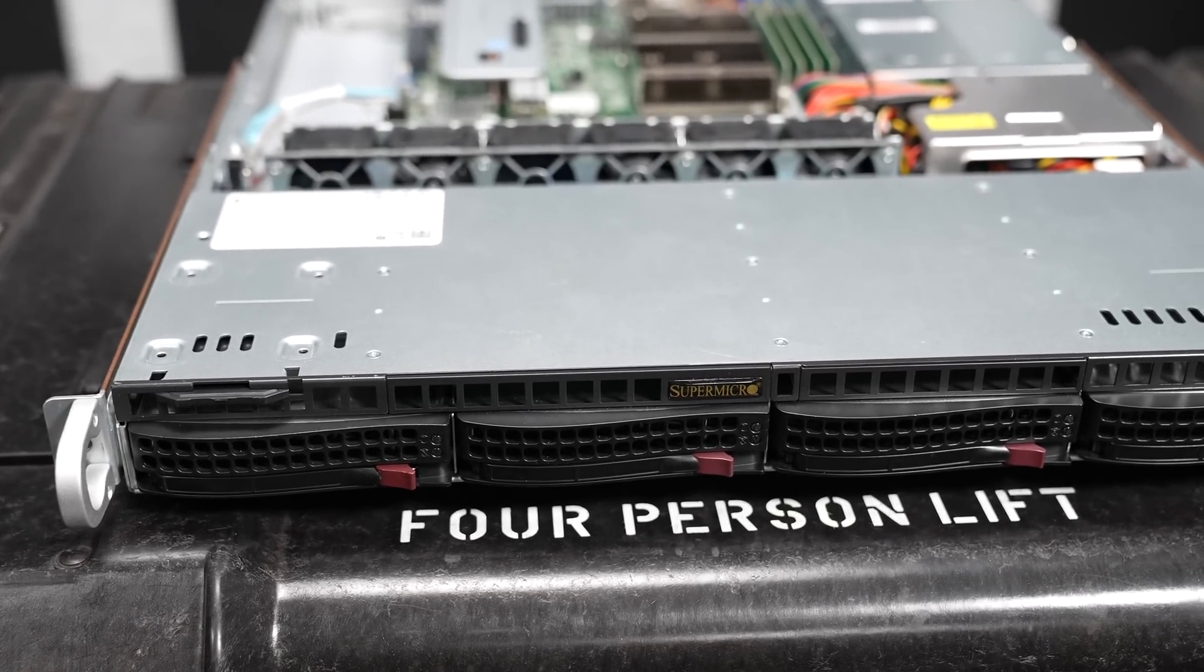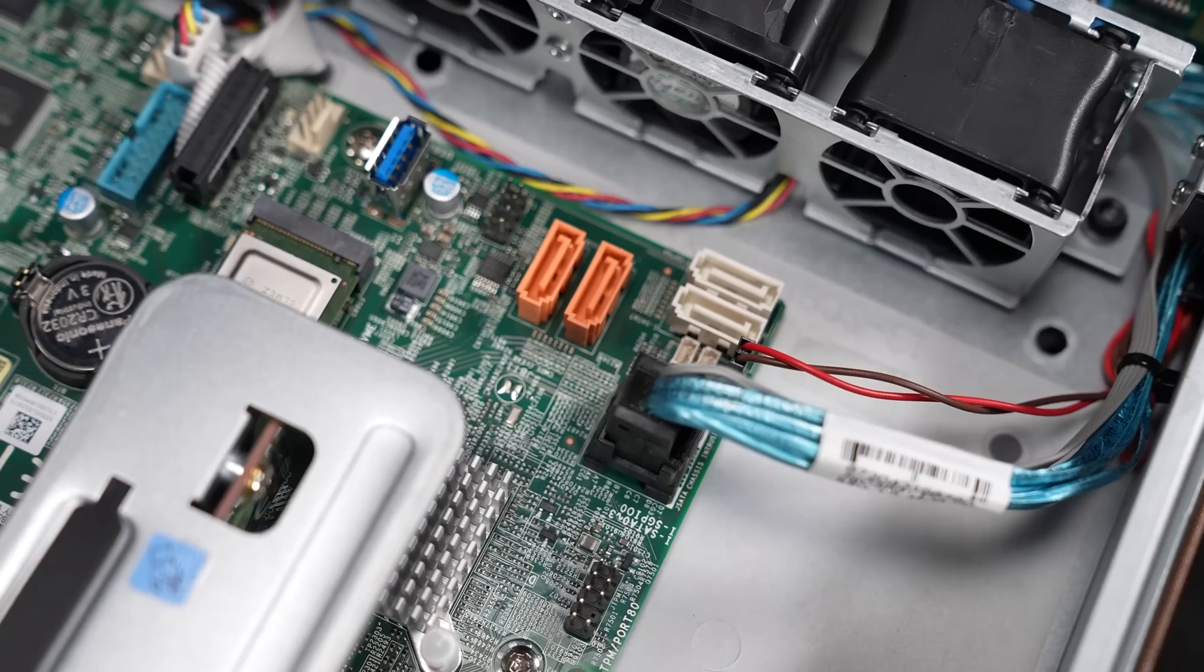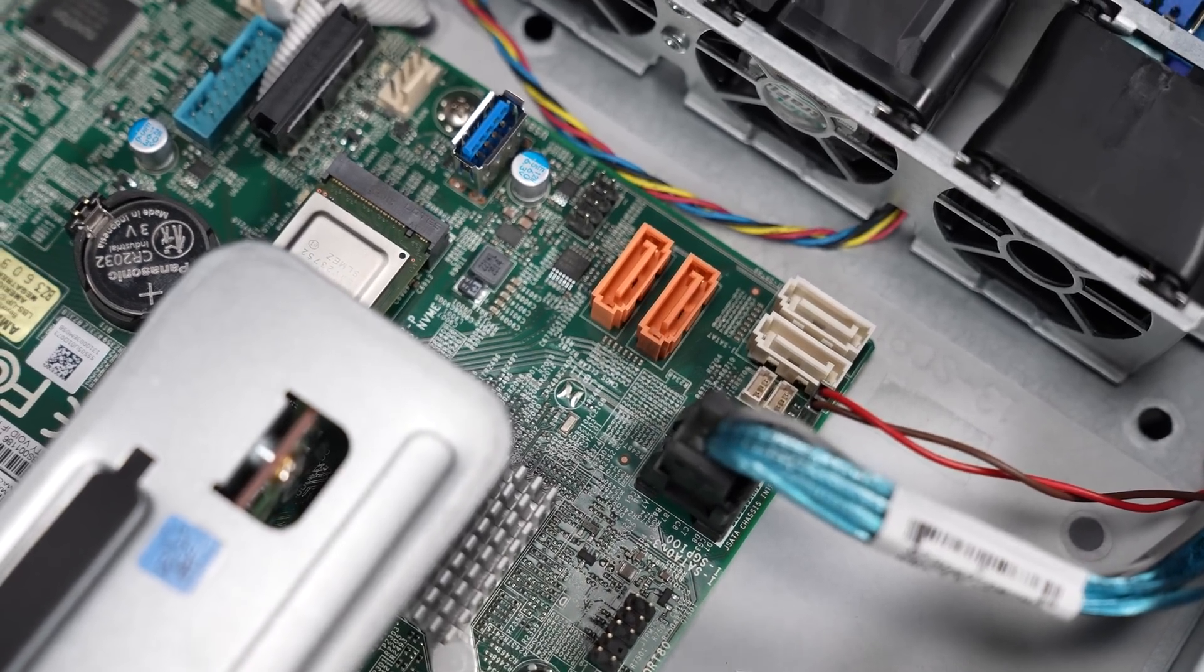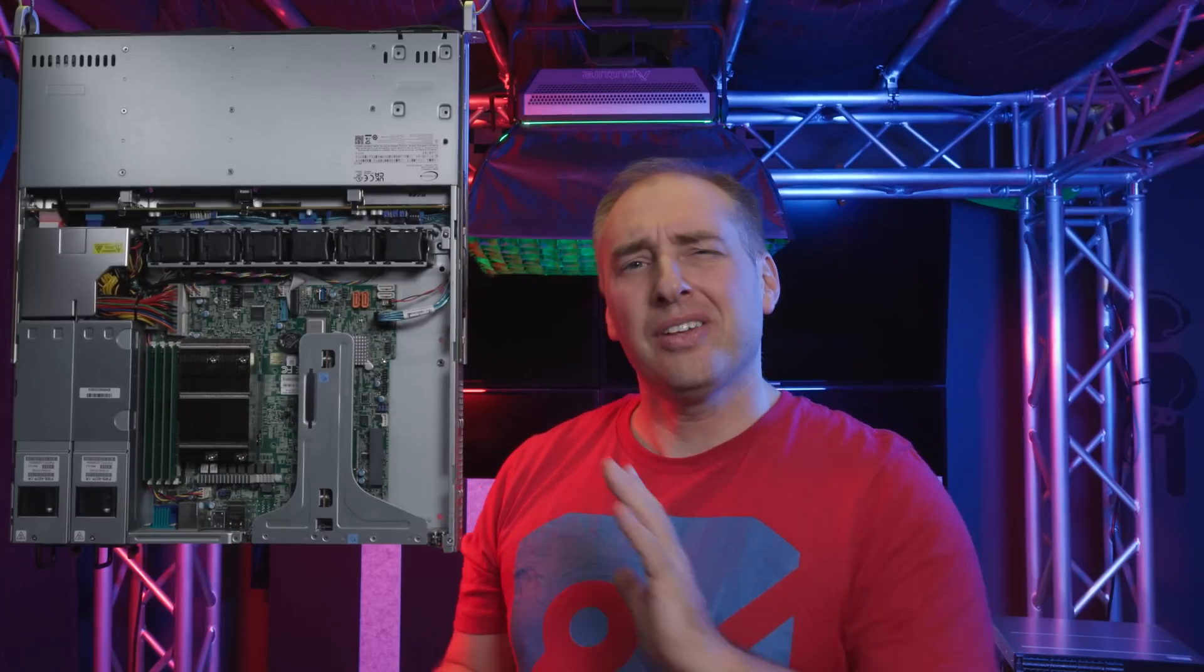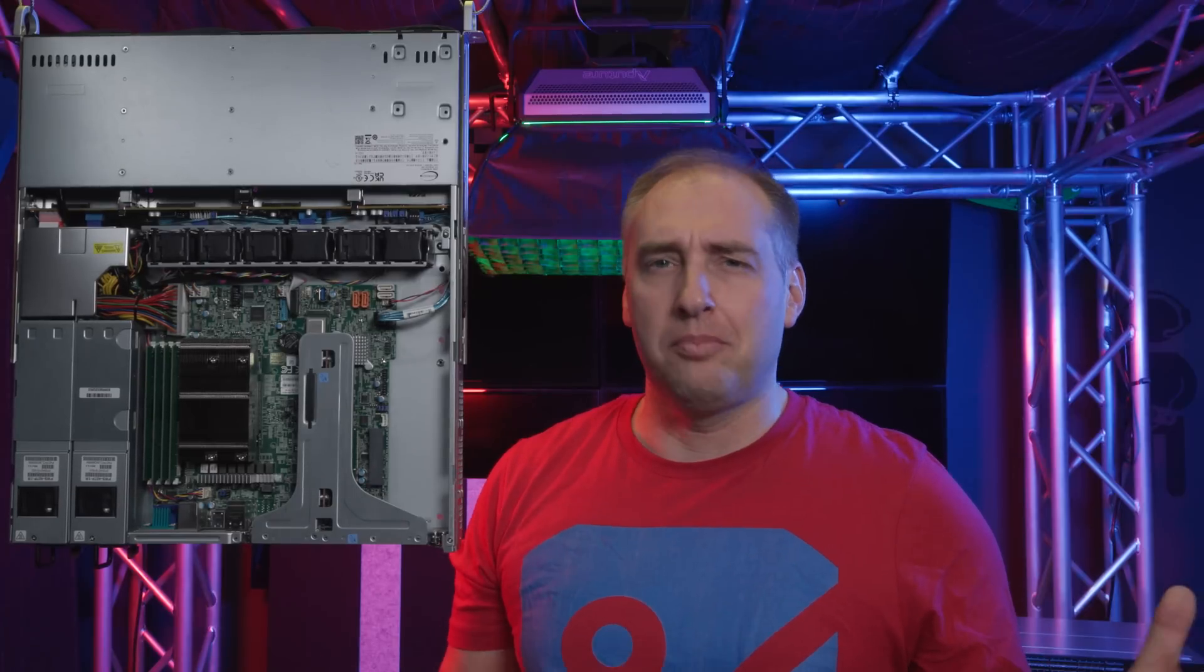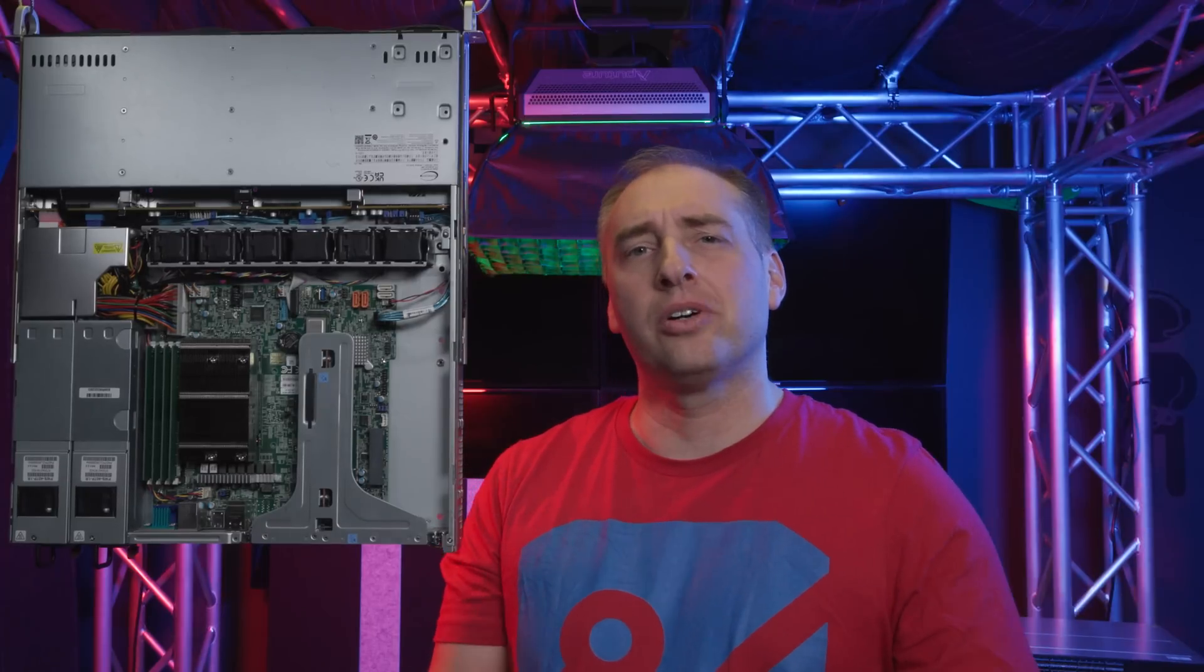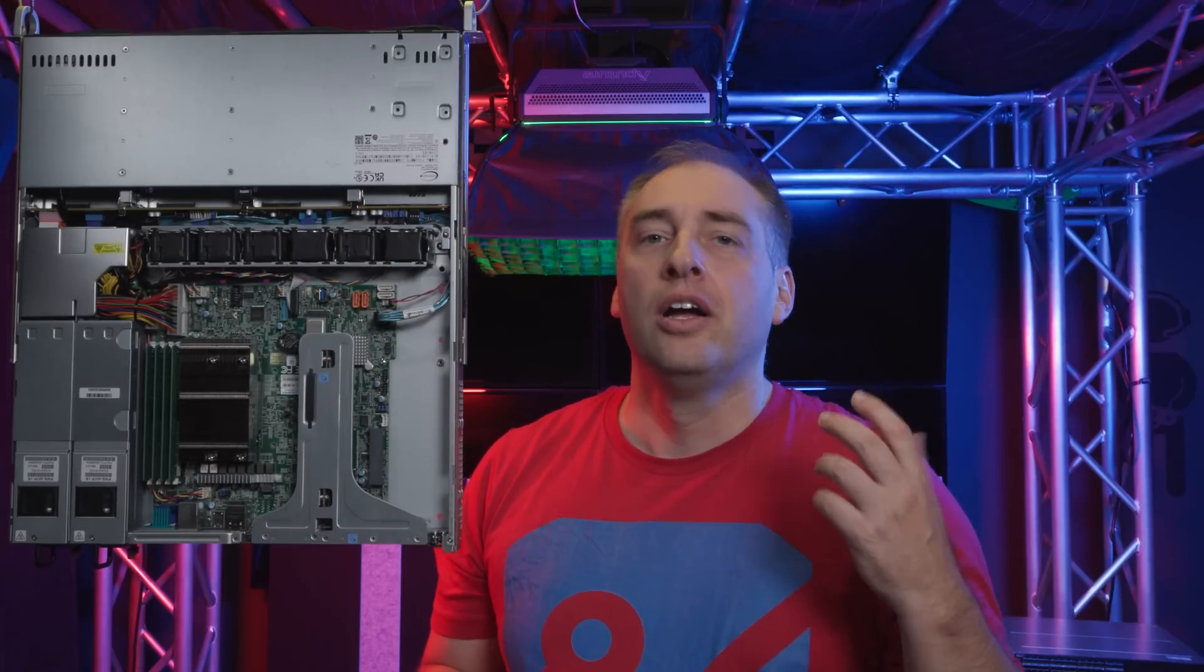Now this Supermicro server is definitely not their highest end server, and really that's not the point. Instead, this is the Xeon E 2300, which is Rocket Lake E for the server market, in a 1U server. This type of server is not necessarily going to be running Intel Optane persistent memory and have terabytes of memory. Instead, what it's designed for is a very low cost, but high frequency per core node.